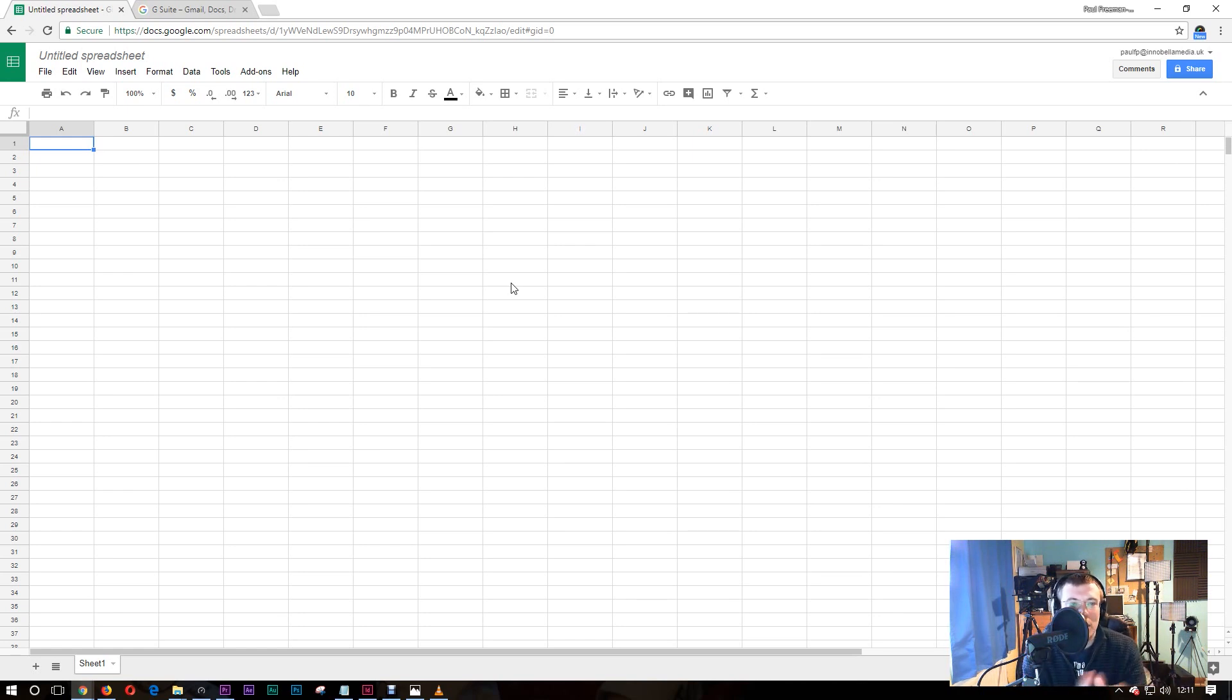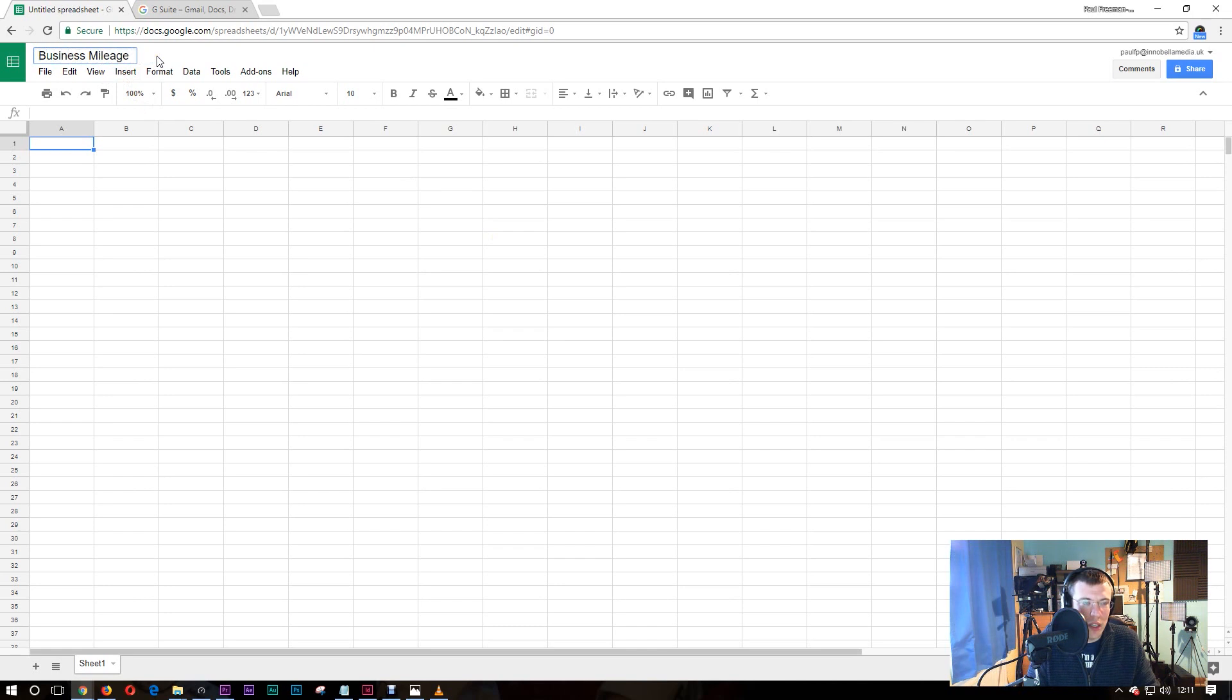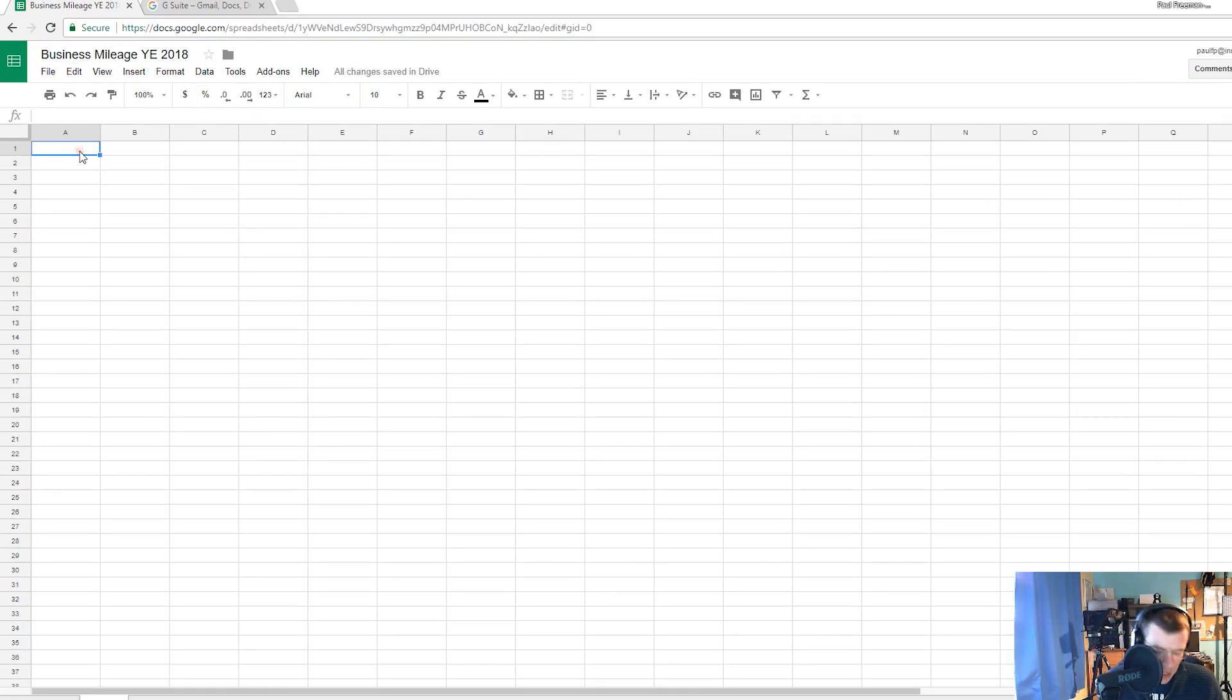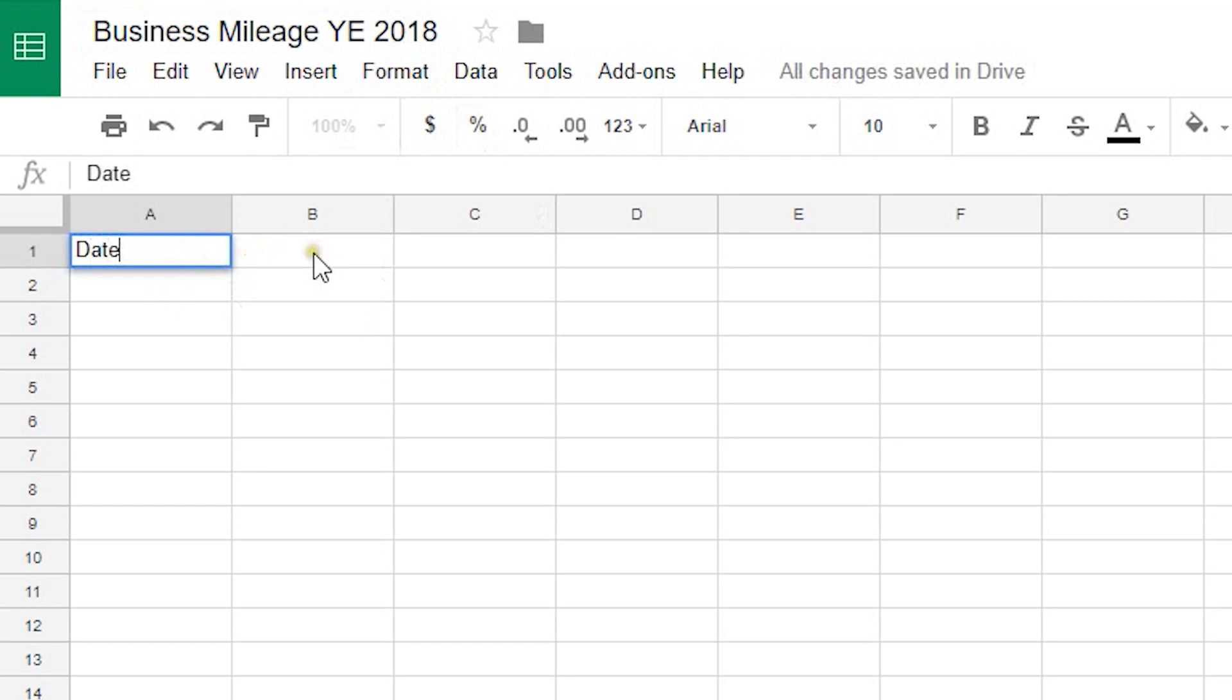So the first thing to do is to start a new Google spreadsheet and I'm going to give this a title. I'll call it business mileage for year end 2018 or something like that and then all we're going to do is along the top I'm going to set my columns. I'll call my first one date and I'll give it a description.